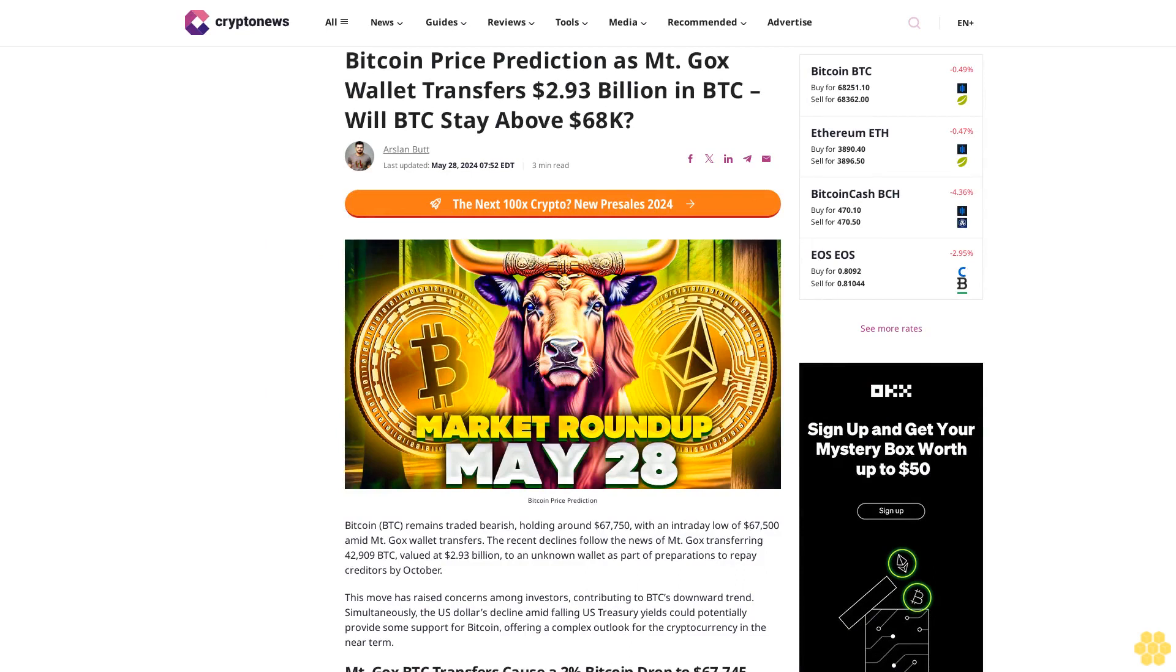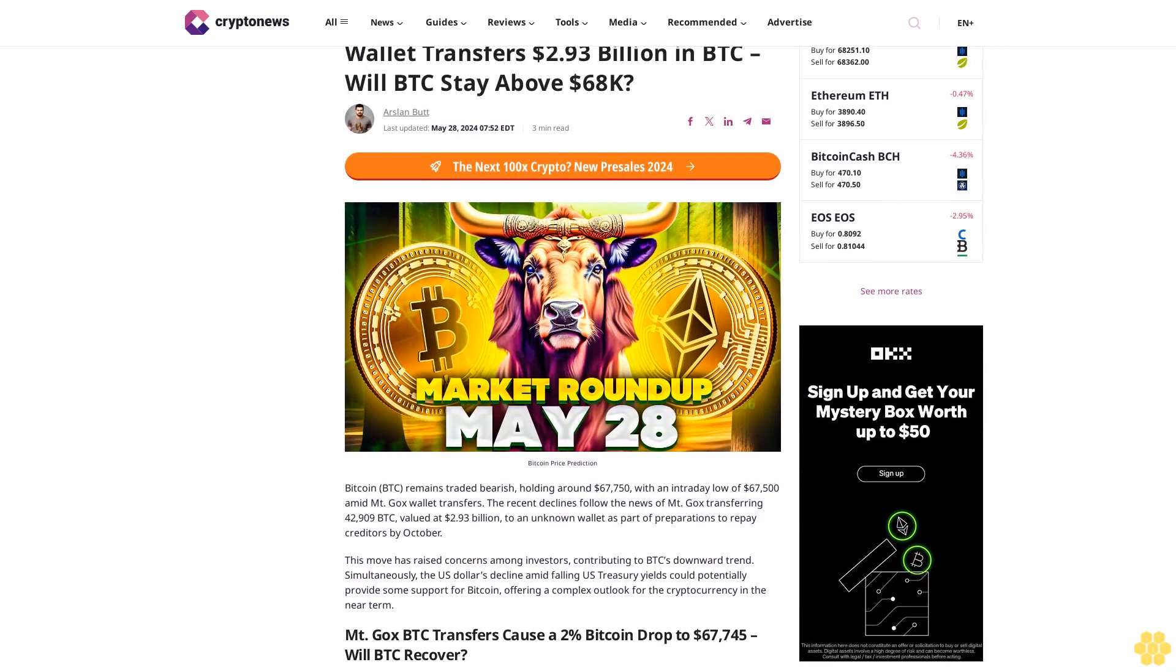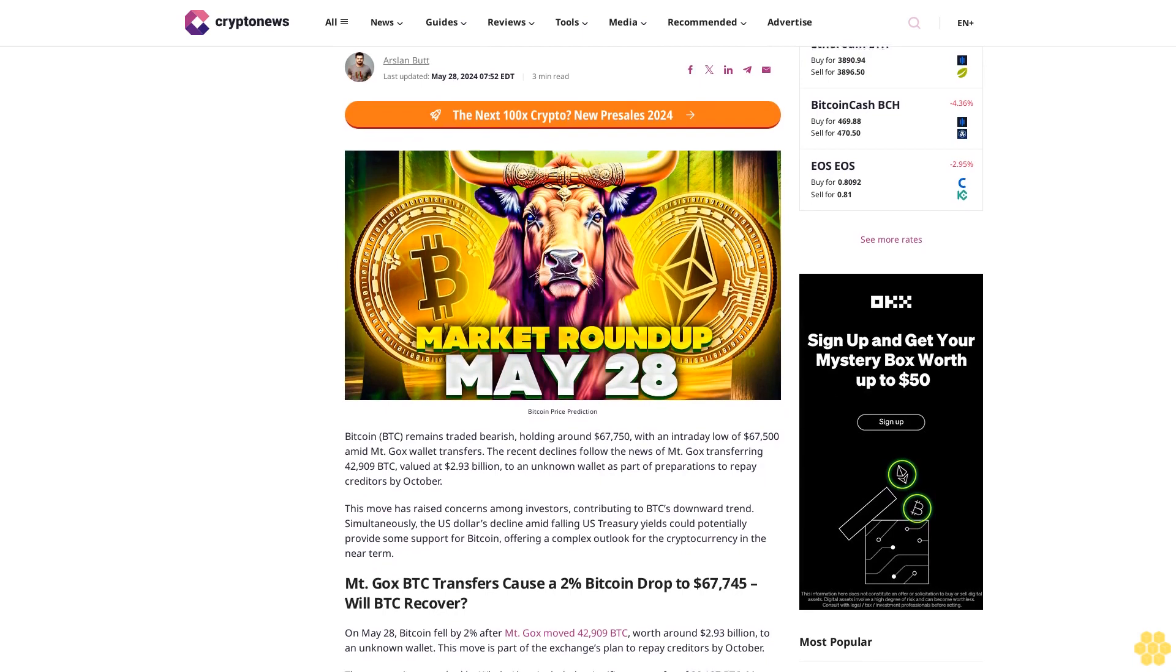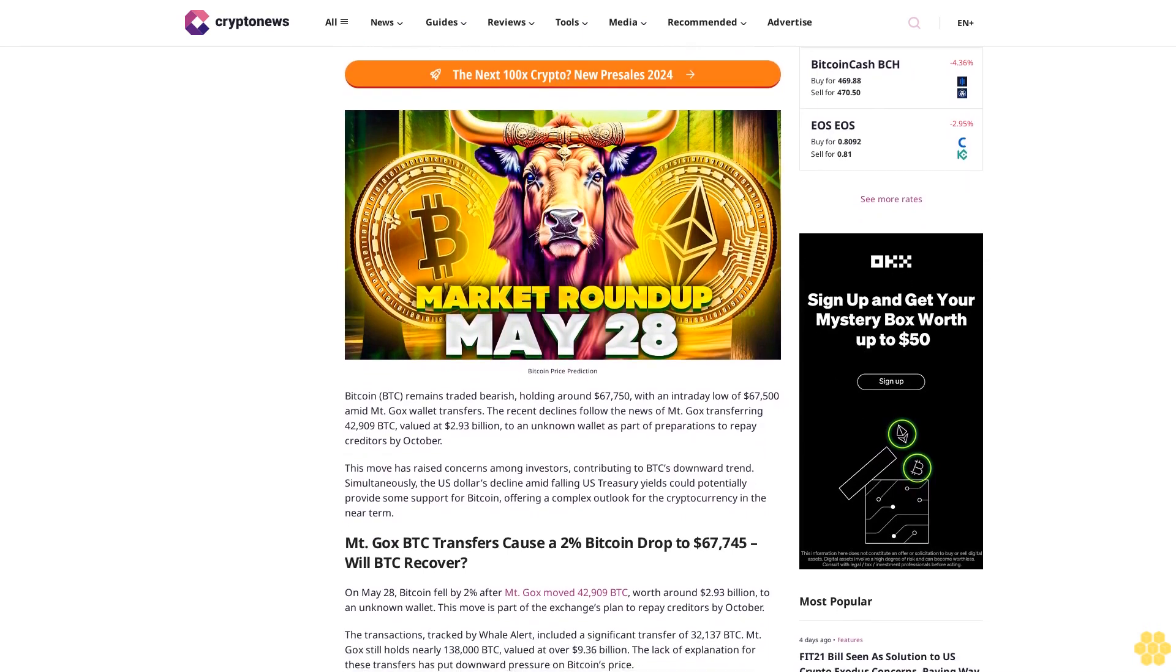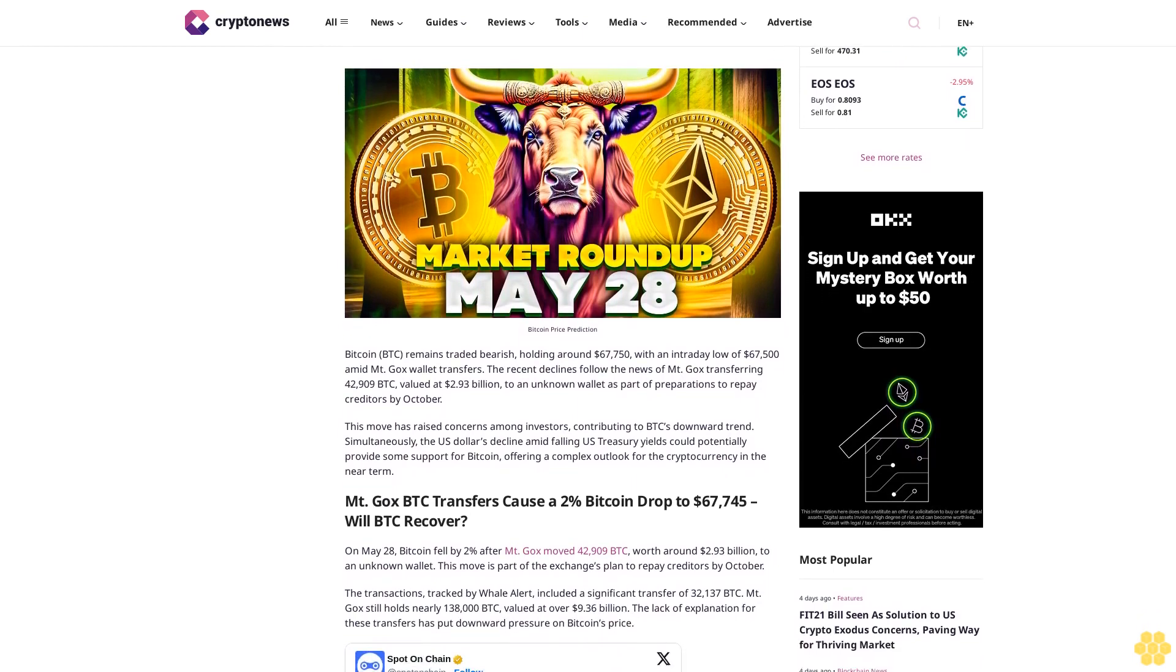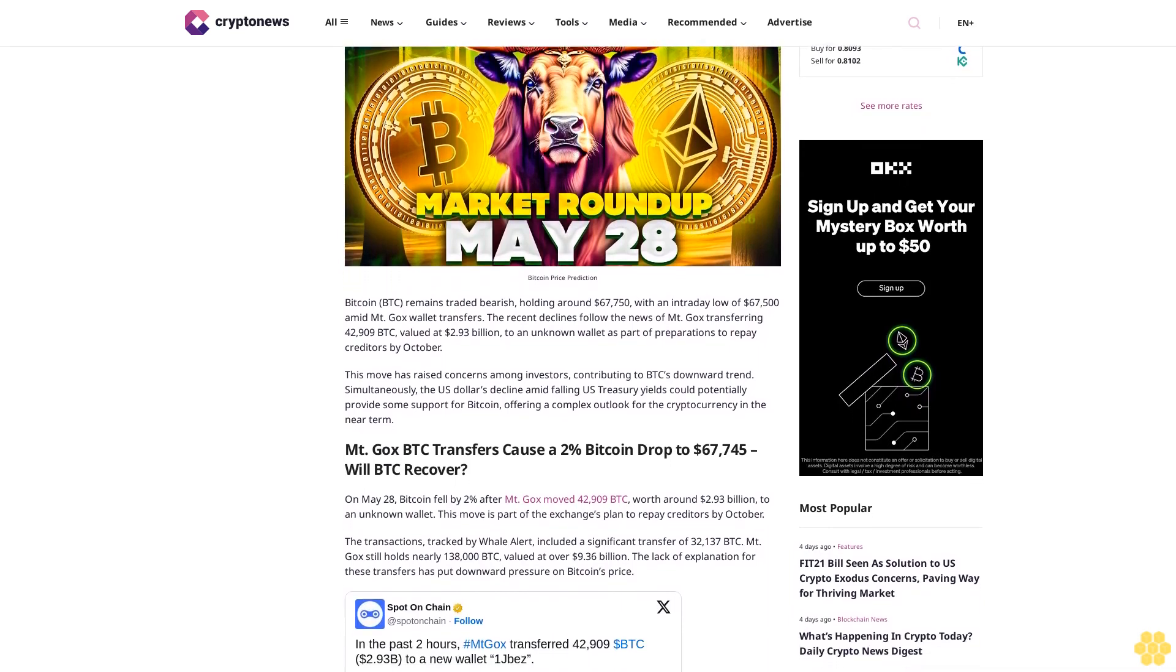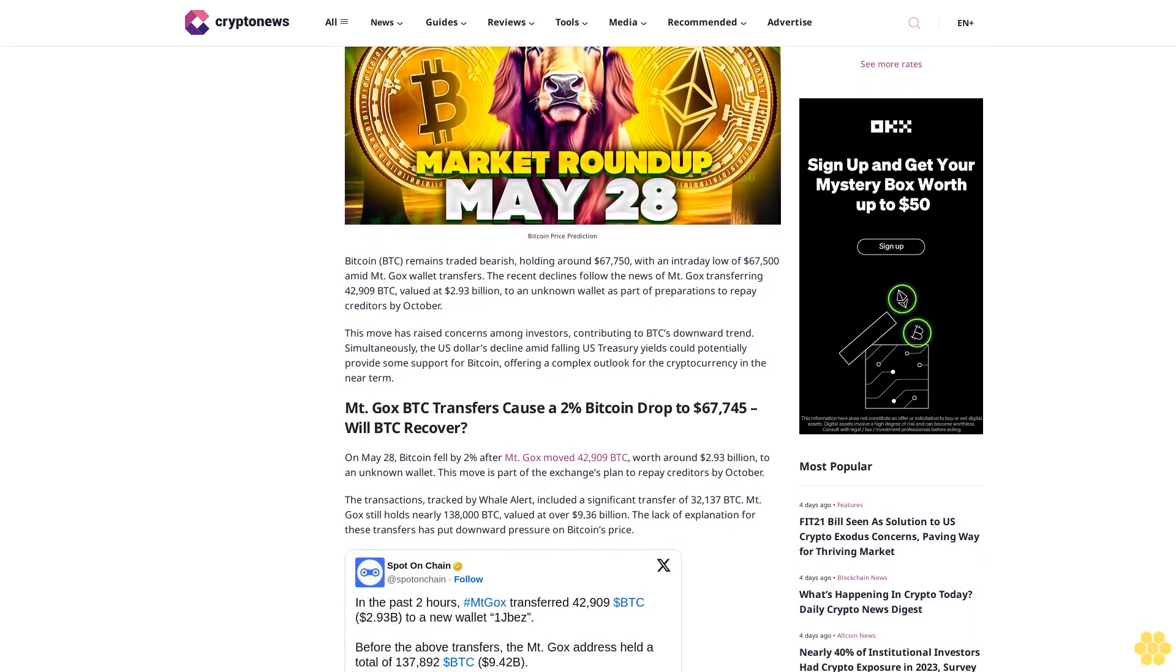Bitcoin price prediction as Mt. Gox wallet transfers $2.93 billion in BTC. Will BTC stay above $68,000? Bitcoin price prediction: Bitcoin BTC remains traded bearish, holding around $67,750 with an intraday low of $67,500 amid Mt. Gox wallet transfers.